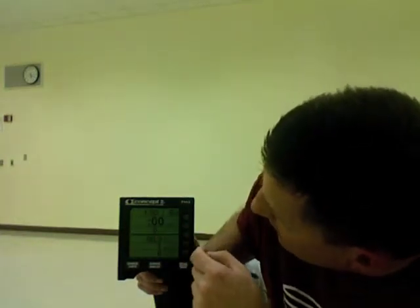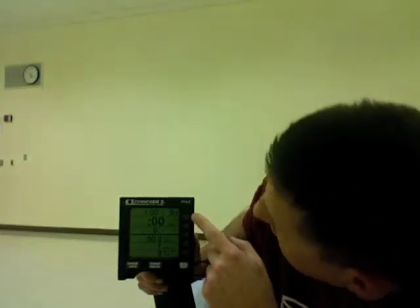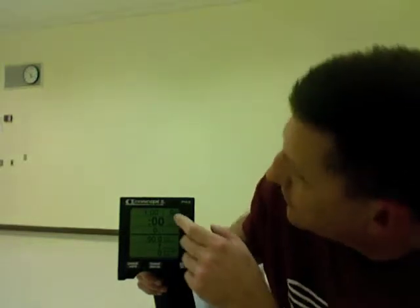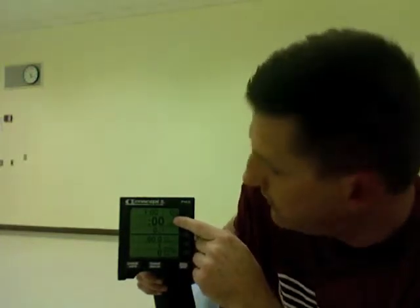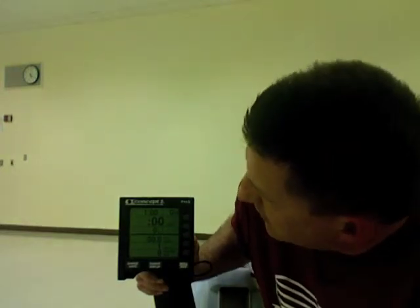It shows one minute up here, indicating this is going to be the first interval. I get my stroke rate, my 500-meter split based on the last pull, and my average 500-meter splits. So that's what I've got going on here. I'm going to start rowing.